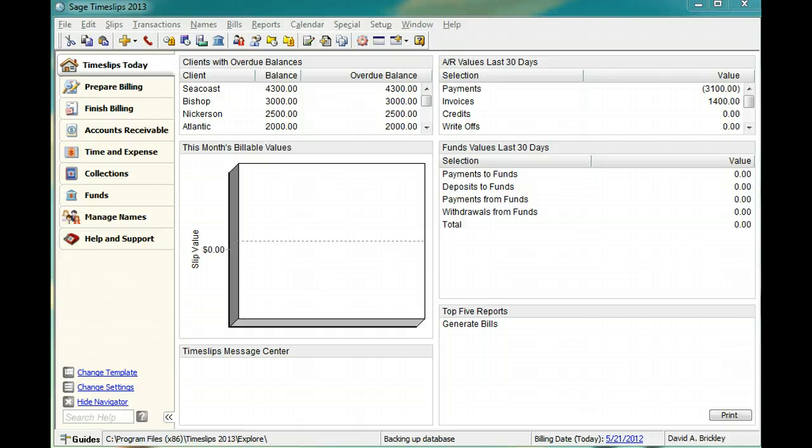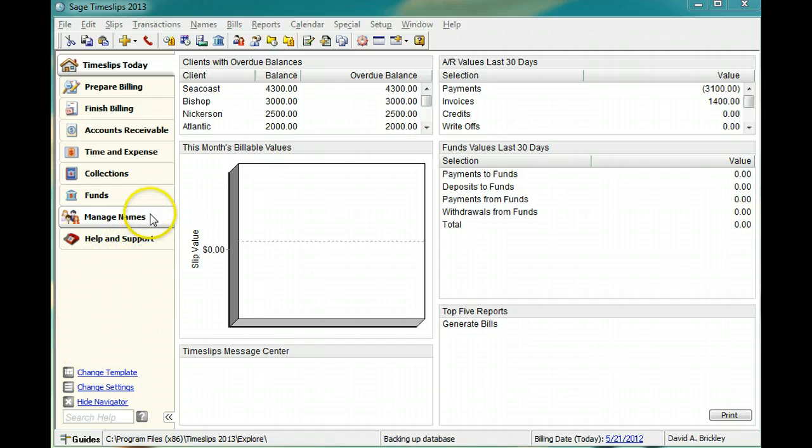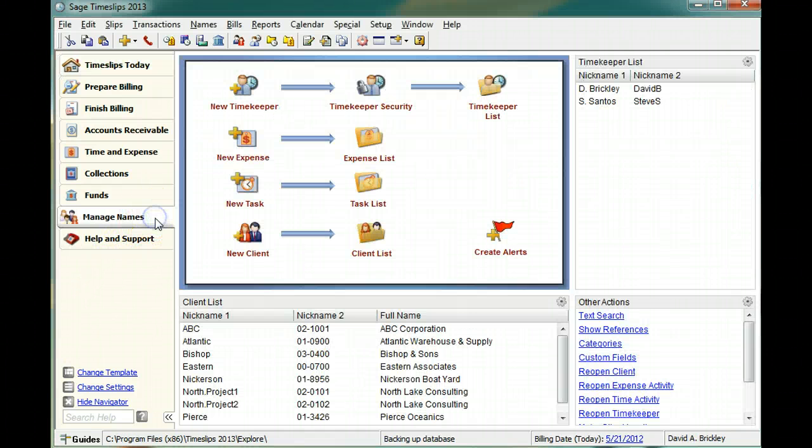On the Navigator, switch to the Manage Names topic and click New Timekeeper.